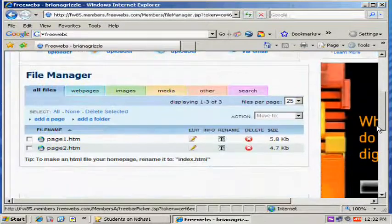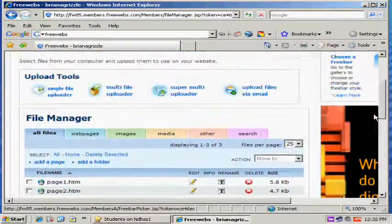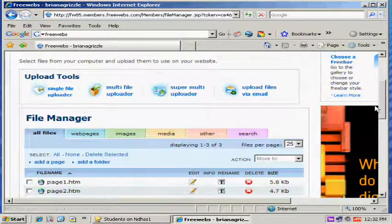Now I've uploaded Page 1 and Page 2. Now notice Page 3 didn't make it, so let's try it one more time.